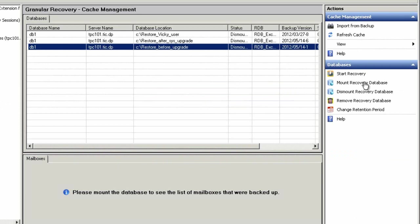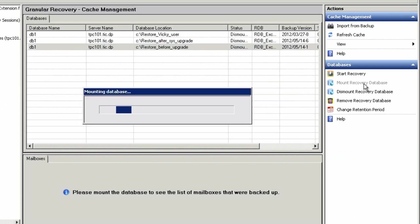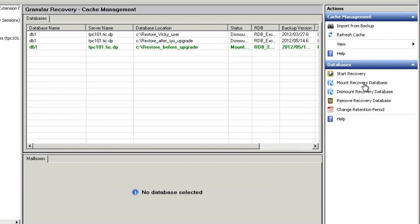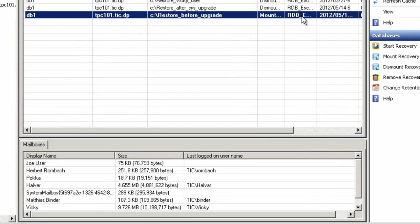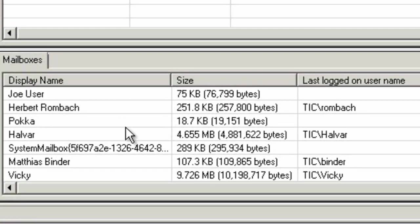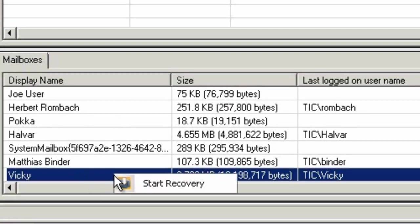But in order to do so, we need to first mount this newly restored database and start the recovery process. Here, we'll select the user Vicky and initiate the recovery of her data in question.